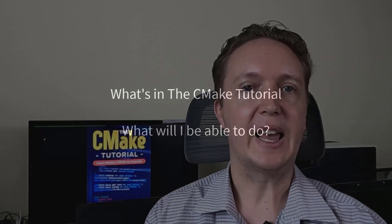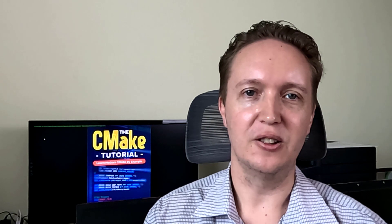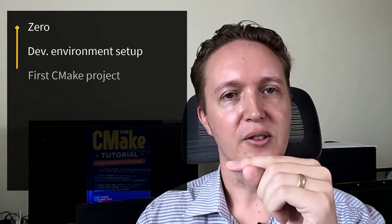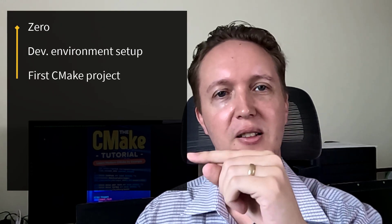So what do you get? As the book currently stands, it takes you from nothing through to setting up your dev environment, building your first CMake project,